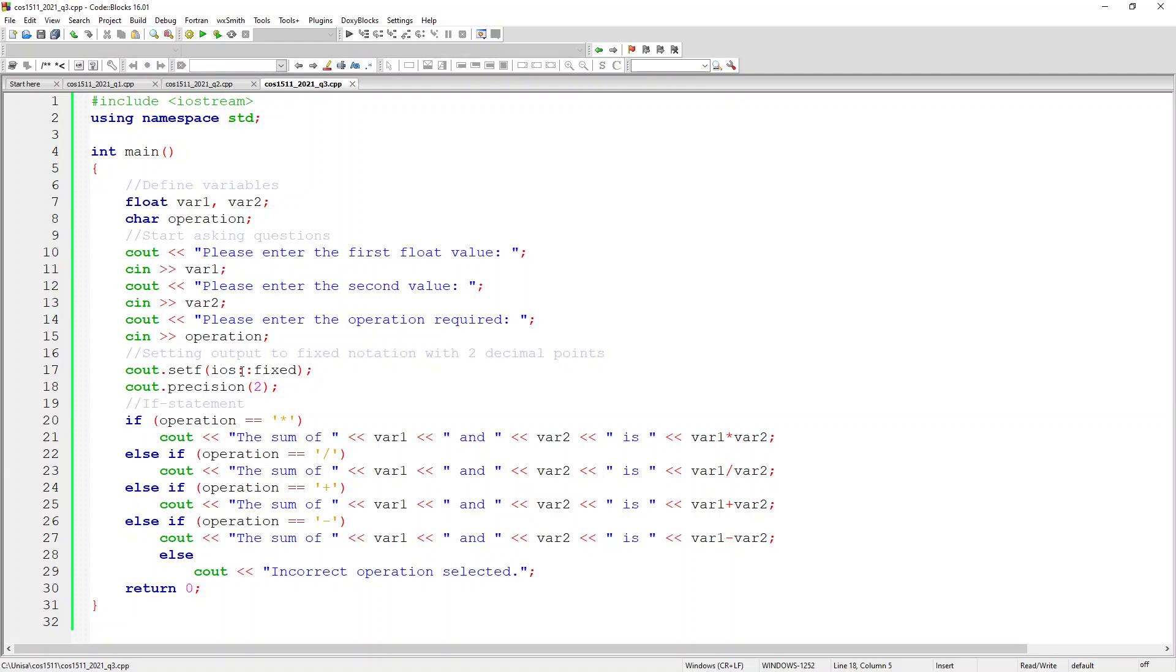And I also tell it that we want to set the precision down to two. Now it says if there's a multiplication then I must multiply the variables.